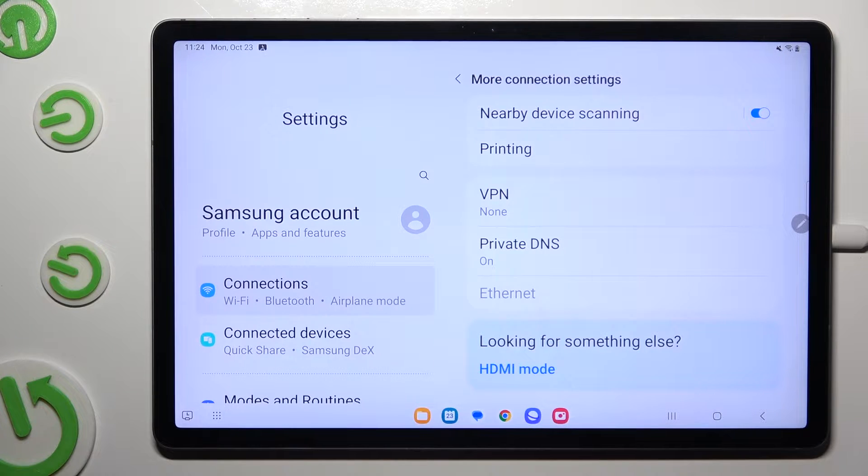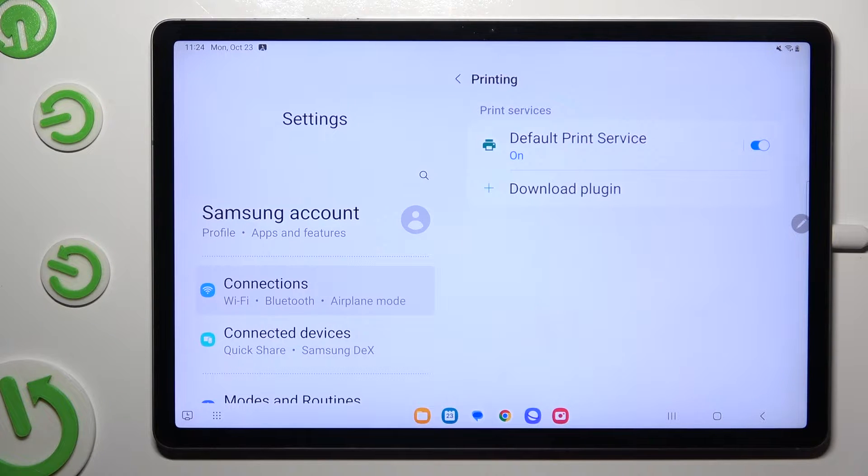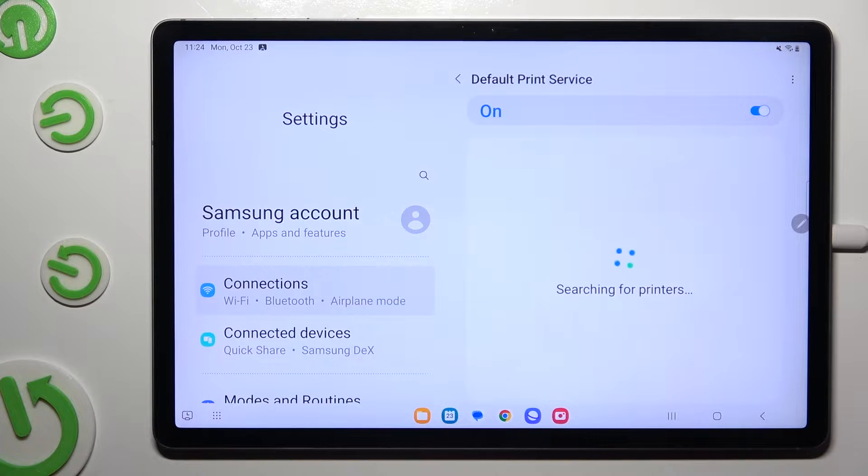Then tap on printing and default print service. Lastly, just wait.